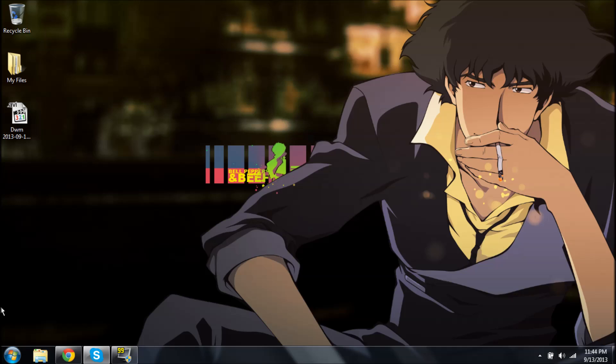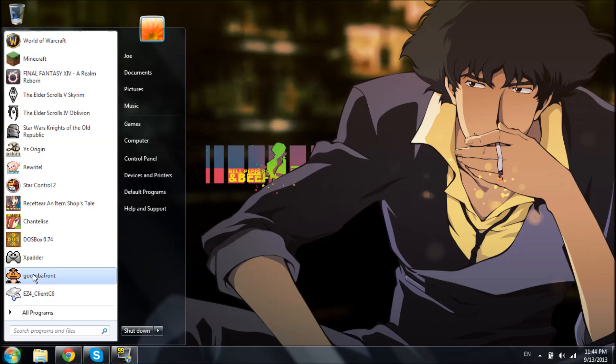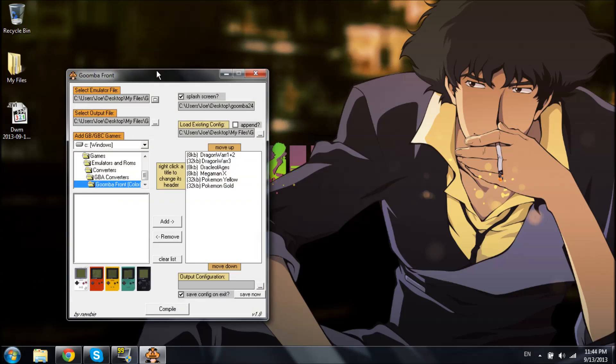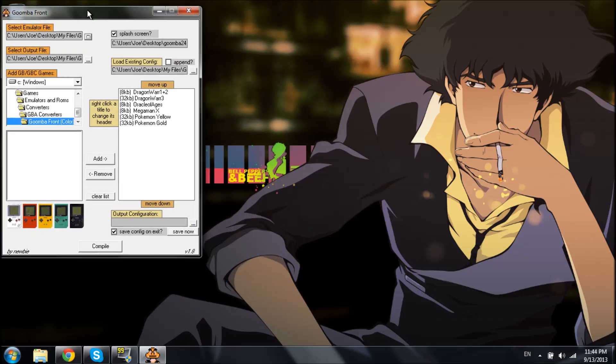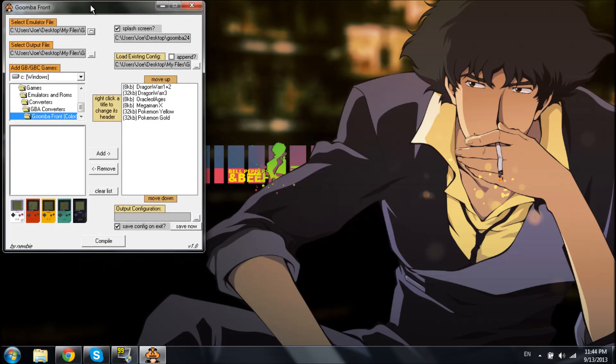We've already got everything set up here. First thing we're going to do is open up Goomba Front. It's a program that I use. It is far from perfect. It is incomplete. It will never be complete as far as I know, but it does work.